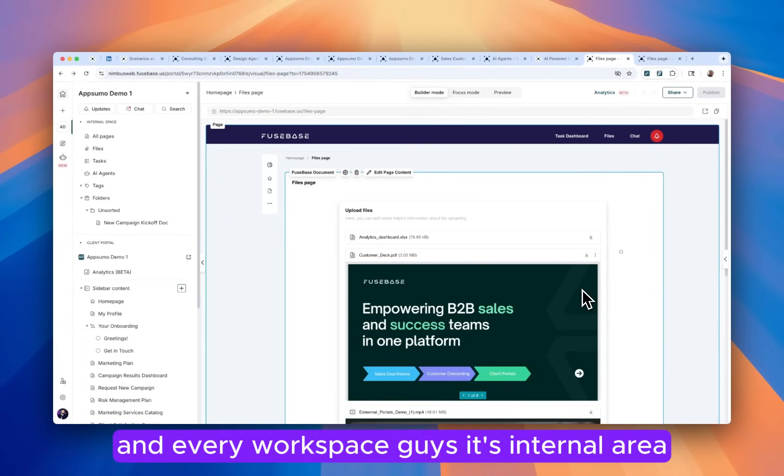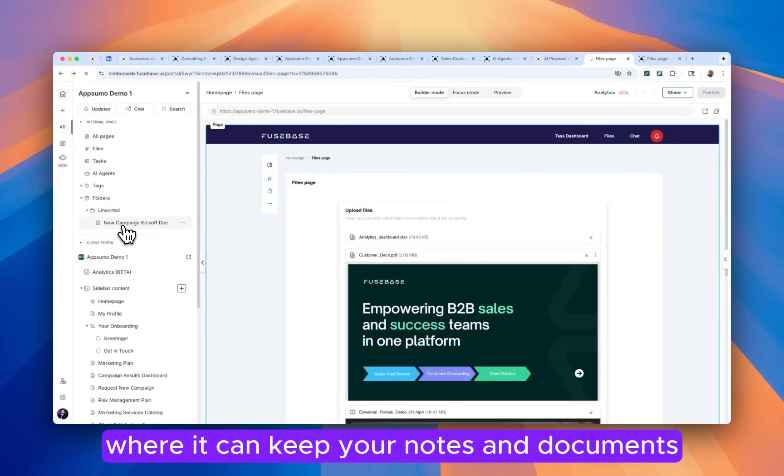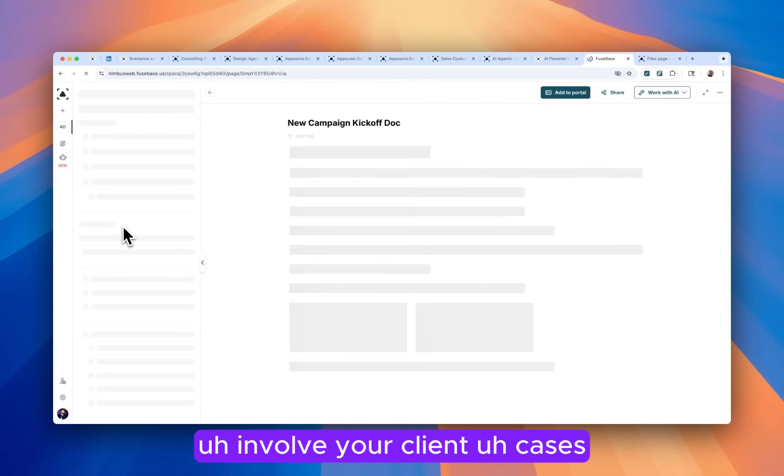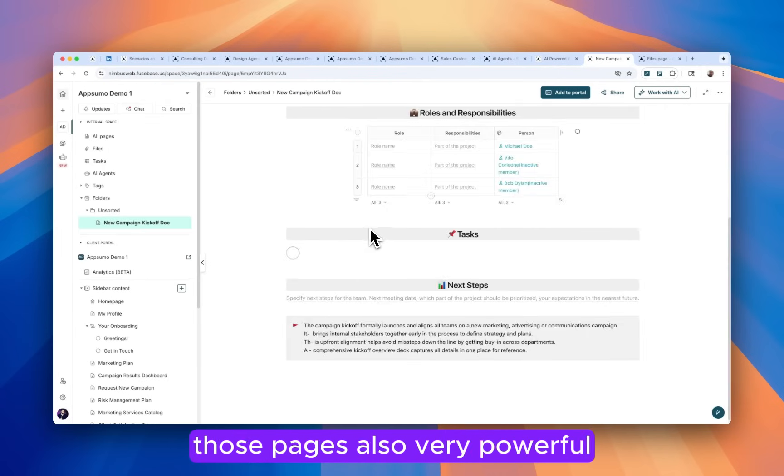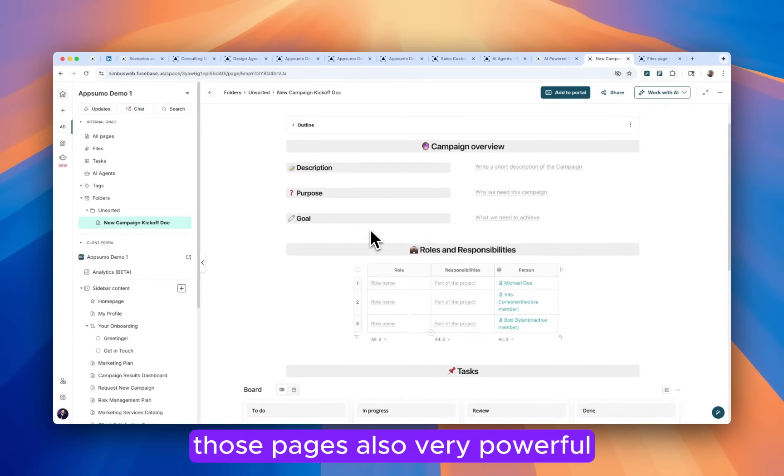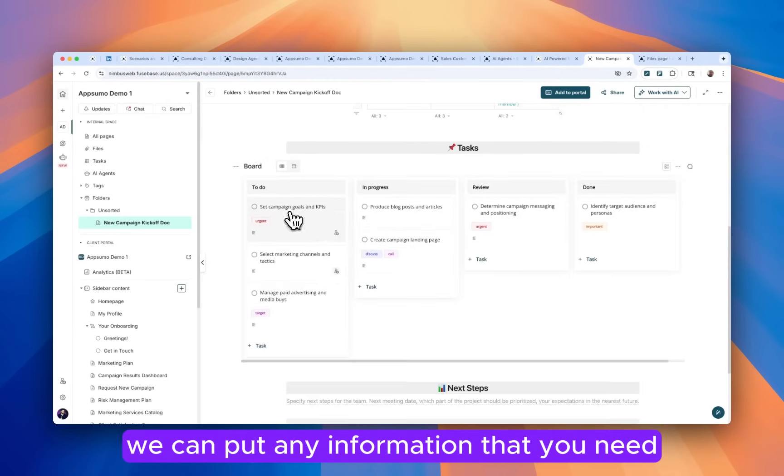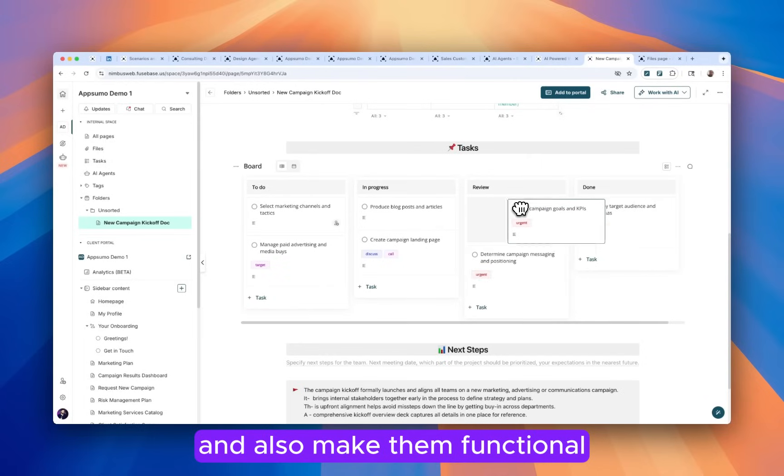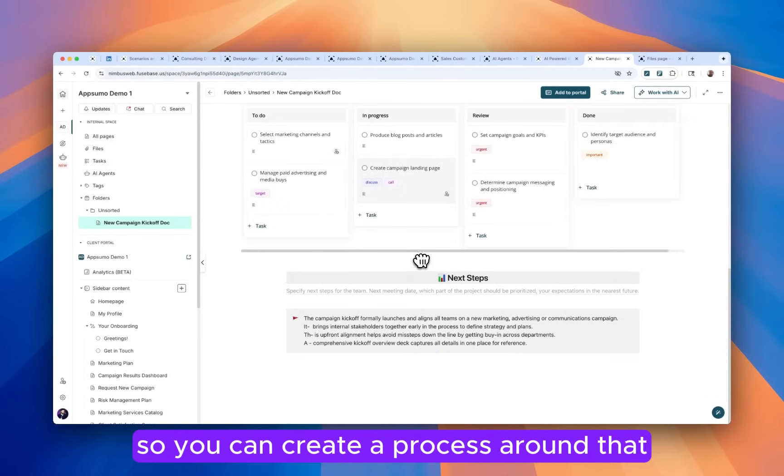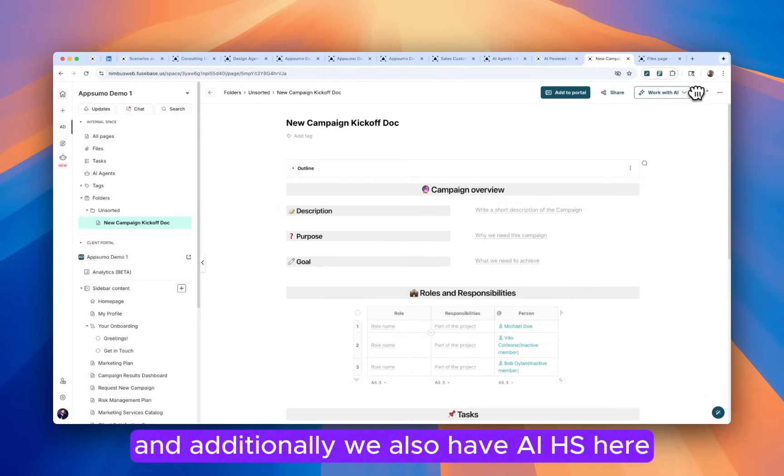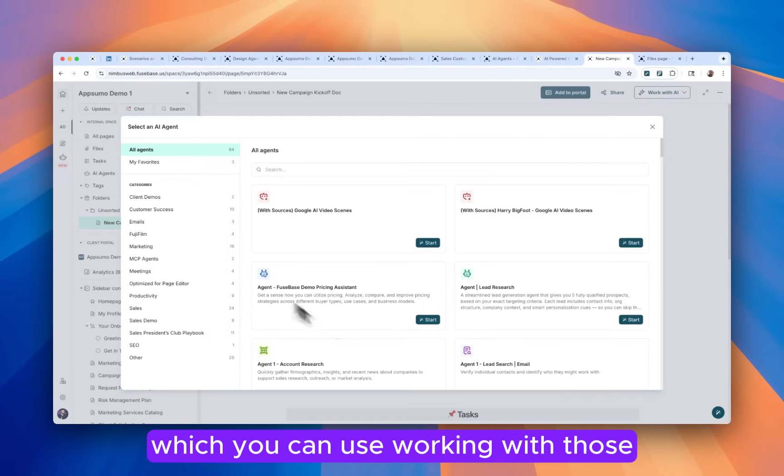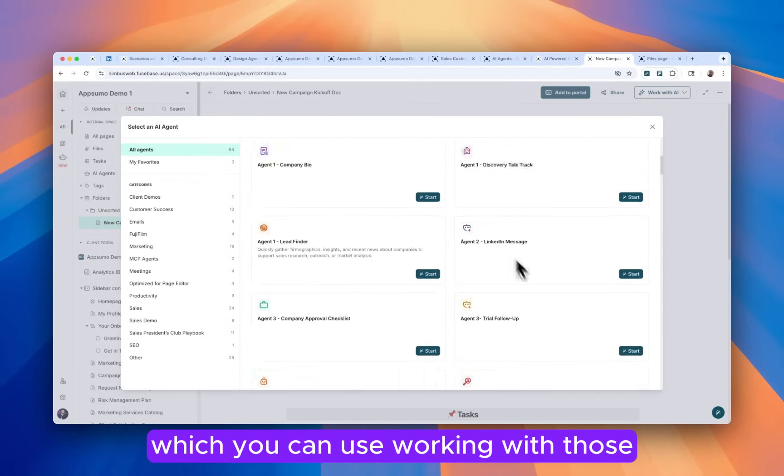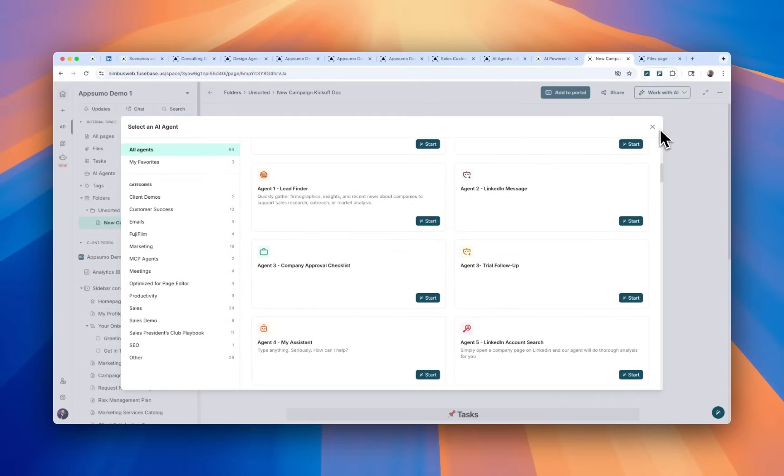And every workspace has its internal area. So we call it internal space where you can keep your notes and documents about your client cases. Those pages are also very powerful. You can put any information that you need and also make them functional. So you can create a process around that. And additionally, we also have AI agents here, which you can use working with those internal pages.